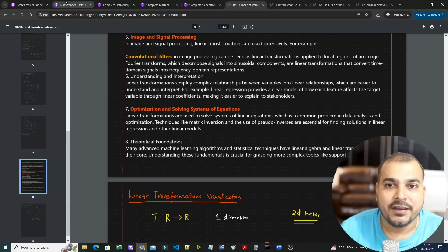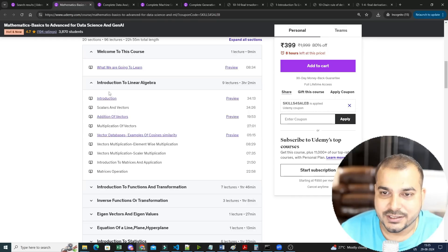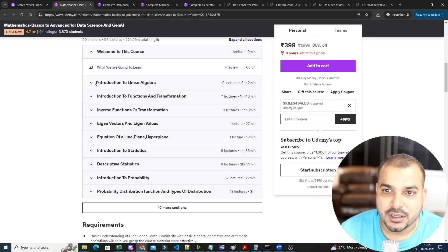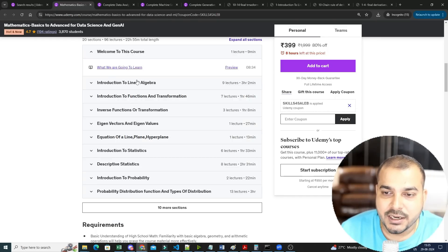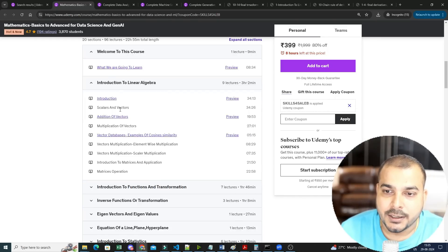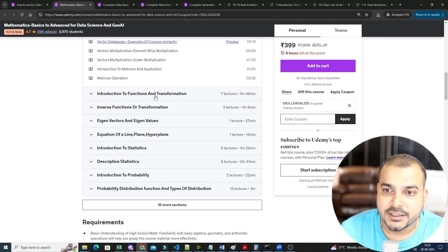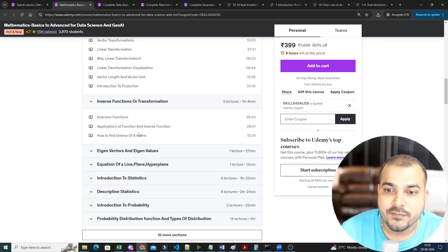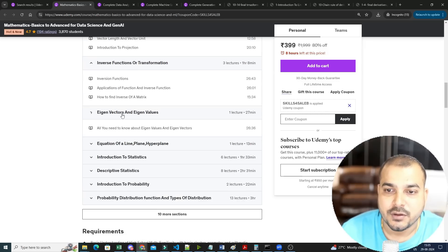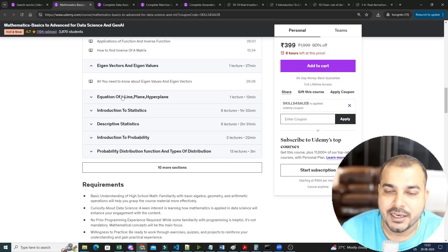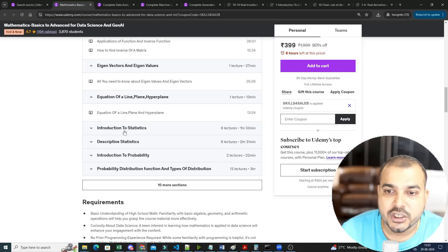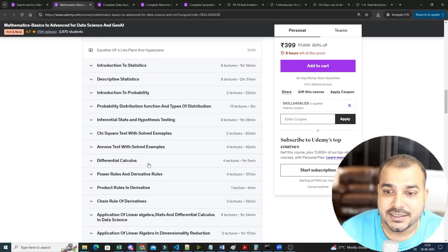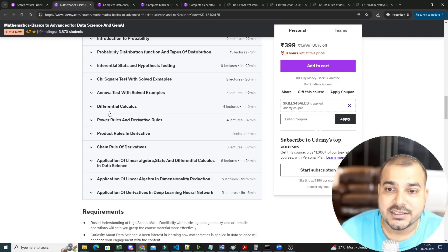If we go ahead with respect to mathematics, you can see I've covered linear algebra in linear algebra from all these topics to functions and transformation, to inverse functional transformation, to eigenvalues, to equation of a plane, to statistics. And after covering statistics, we have covered differential calculus.